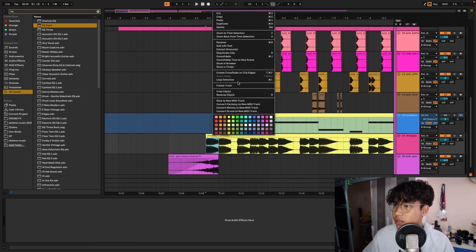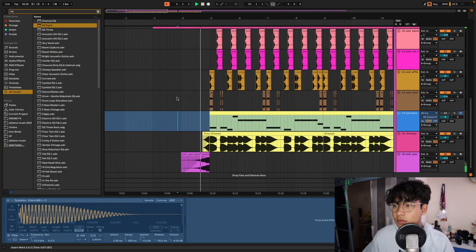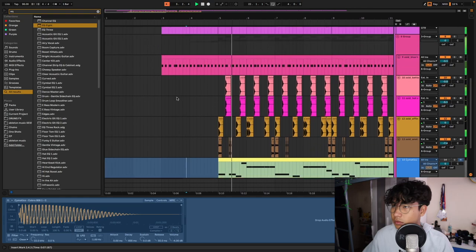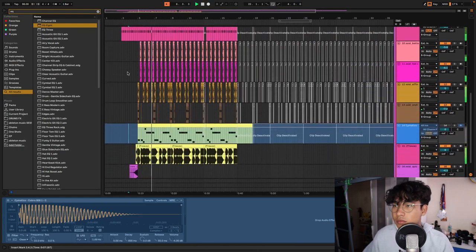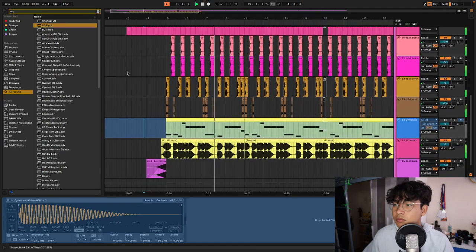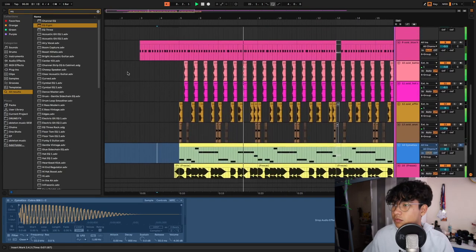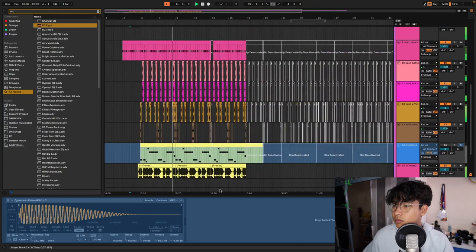I'm gonna reverse it so it also supports this riser. So yeah, that's how I process my guitar samples. If you enjoyed the video, give it a thumbs up, subscribe if you are new, and I'll see you next week.